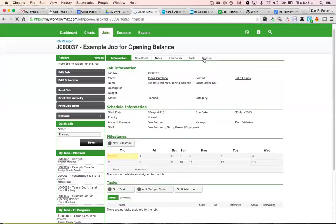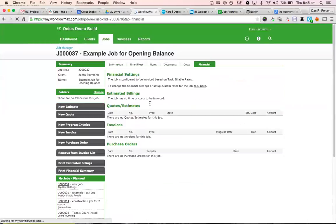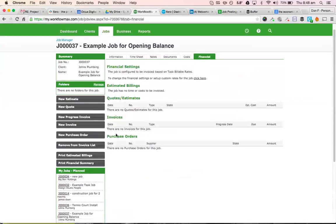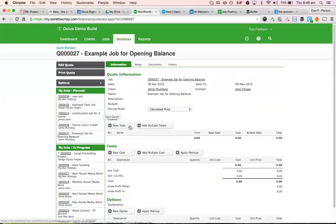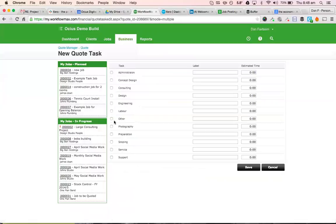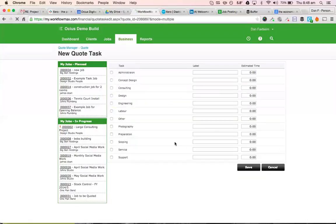So first of all, I'm going to go financial. And then what I would do is go new quote. And you can do one of a couple of things here. You could bring in the quote with a lot of detail. So you could go and add tasks and bring in all the tasks you're going to use, the amount of time, everything that you've allowed for in the quote. That might not be feasible purely based on the fact that your previous quoting might be different to how Workflow Max is going to handle it.